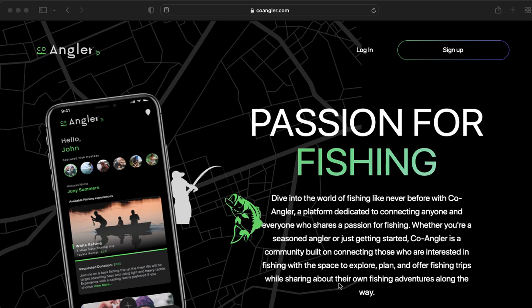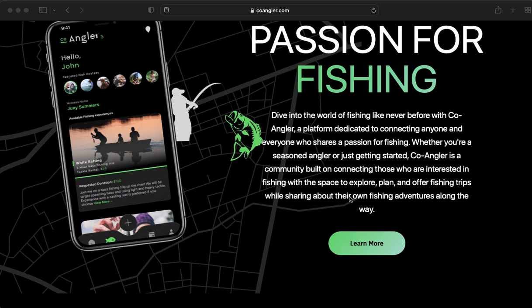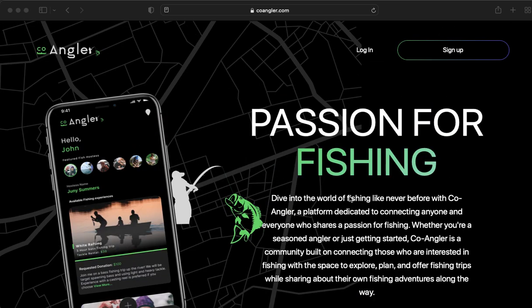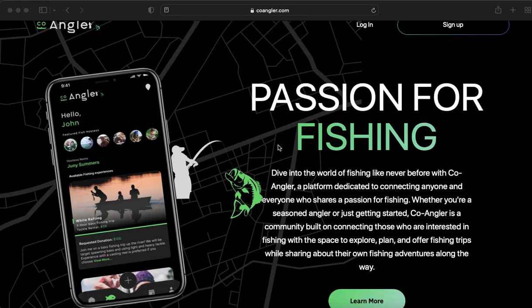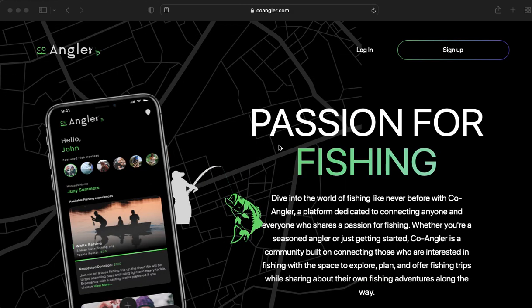Hi everyone, I'm going to show you how to create an account on coangler.com. First you'll need to open your browser, either Safari or Chrome, and go to coangler.com, that's C-O-A-N-G-L-E-R dot com, which will bring you to this landing page here.